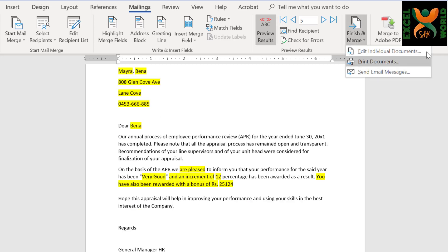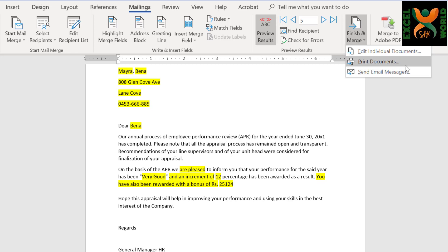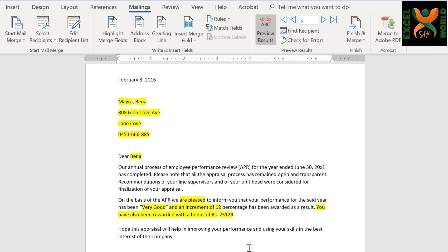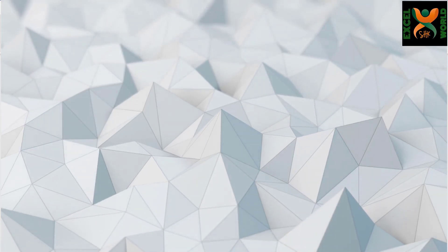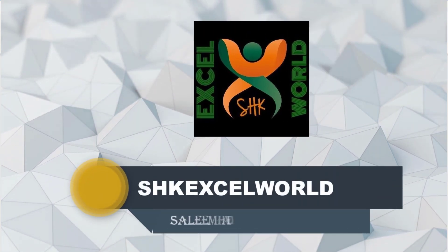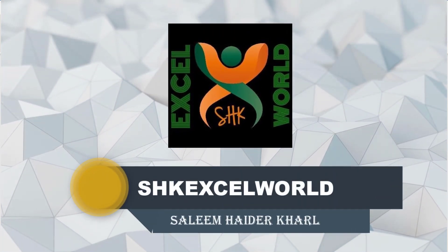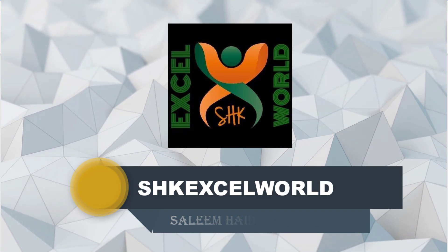Use any of these three options: to edit individual documents, to print the document by sending directly to the printer, or you can send emails directly to your staff using the email address given in the list of data in the Excel file. Hope this will help you in processing appraisals very fast and very timely. Do not forget to subscribe to SHK Excel World and do provide your feedback for future videos. Thanks for watching. Goodbye.